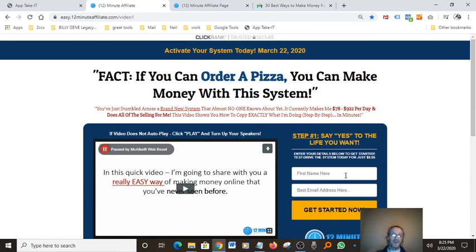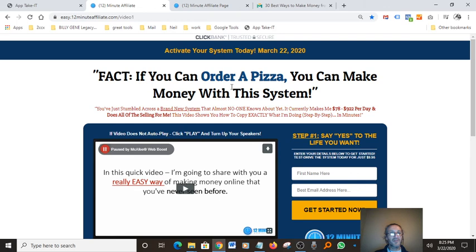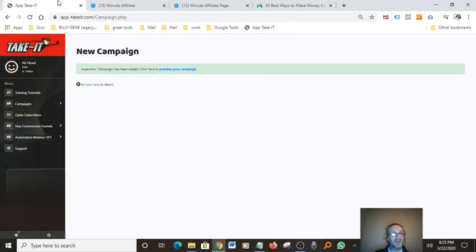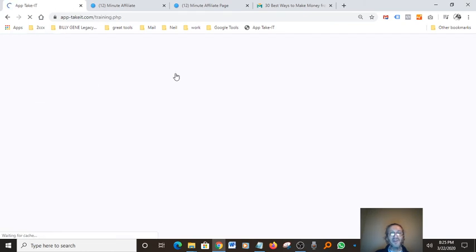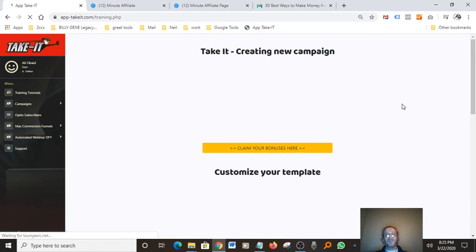Once they put in their opt-in information here, they go to the second step and purchase the software — which I believe was only about 12 bucks. It's a really great software. I like this headline: 'If you can order a pizza, you can make money with this system' — that makes it sound very simple and I like that. Let's go back and click 'Update Subscribers' — it shows you a list of all the subscribers you've had before.